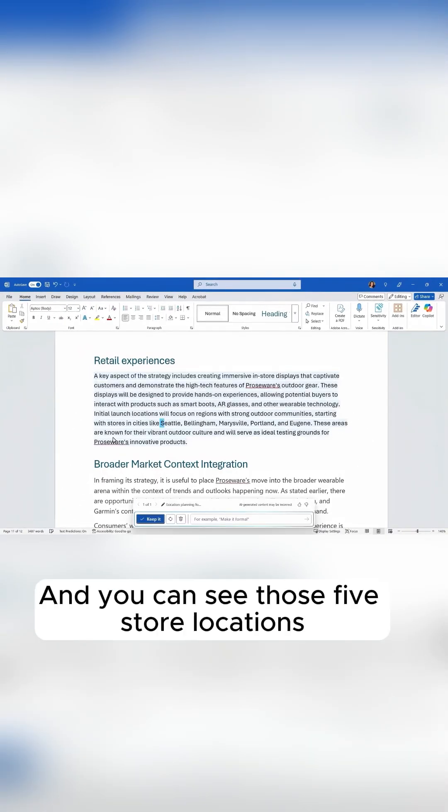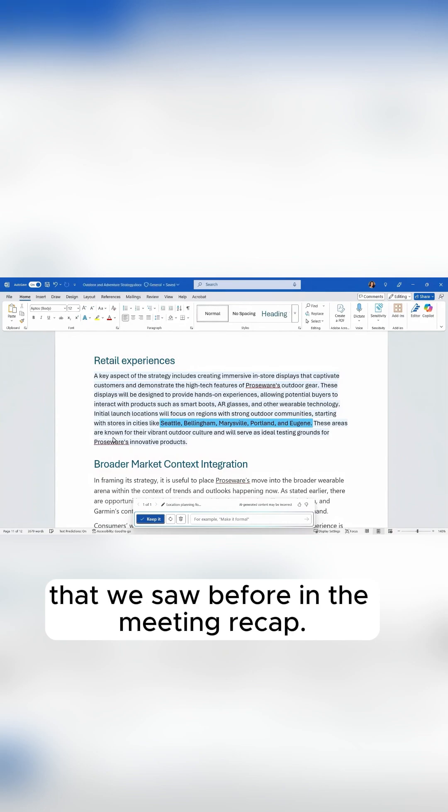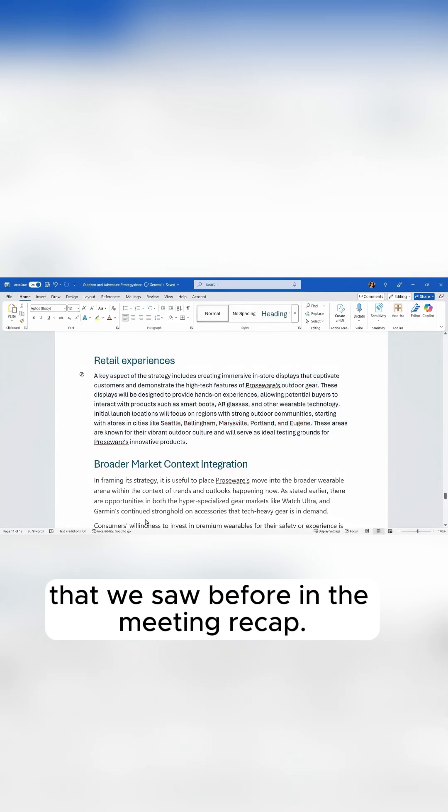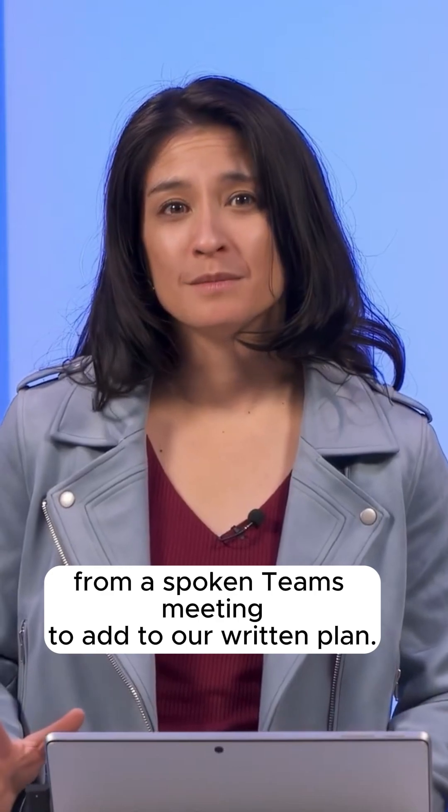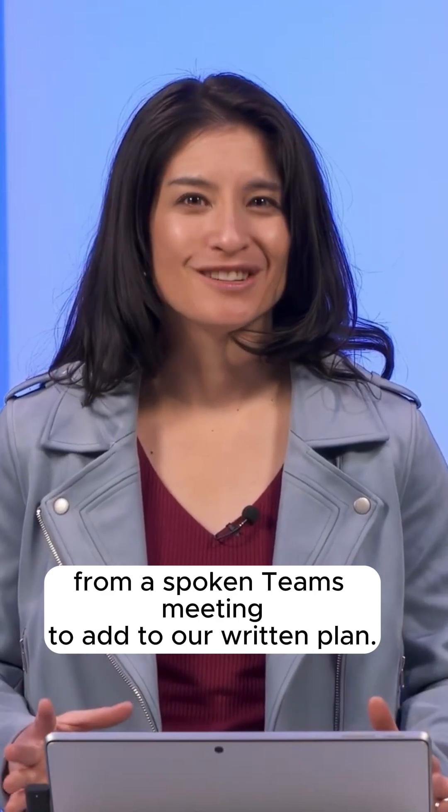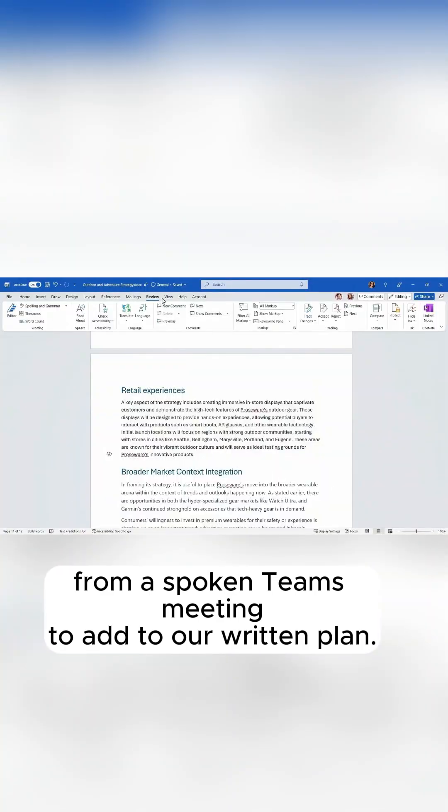And you can see those five store locations that we saw before in the meeting recap. And in seconds, we've transformed the actions from a spoken Teams meeting to add to our written plan.